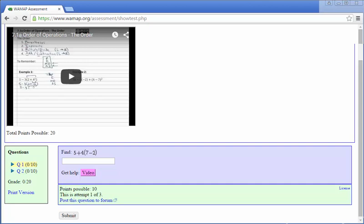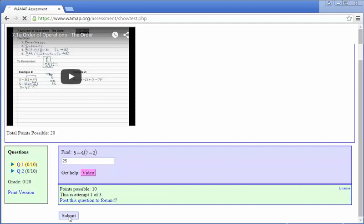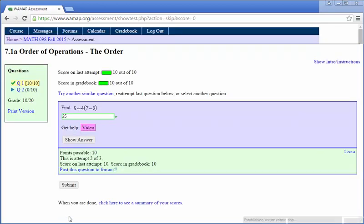I have find 5 plus 4 times 7 minus 2. So let's see, 7 minus 2 is going to give me 5. 5 times 4 is 20, and then we'll add 5 to that. So 25. Let's go ahead and submit that and see what happens. When I enter that in, I get a score of 10 out of 10.